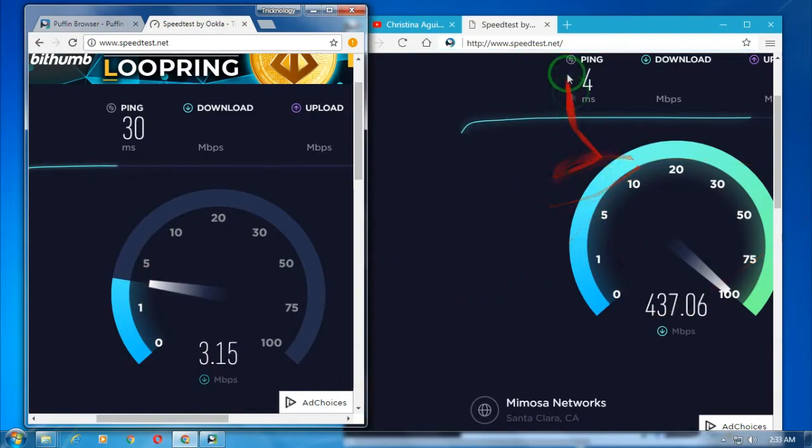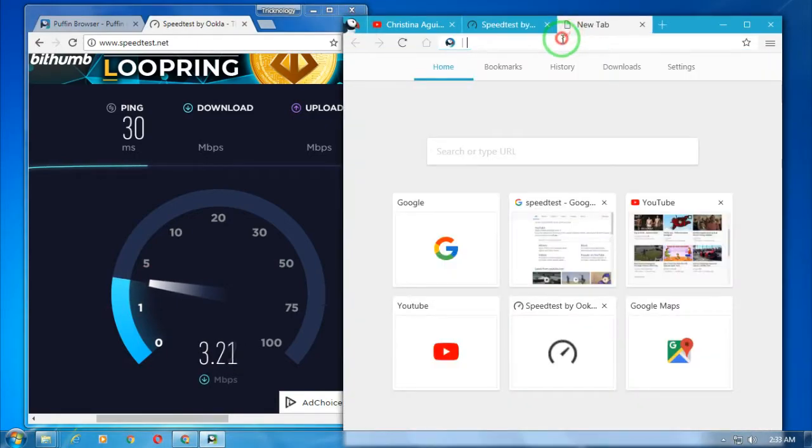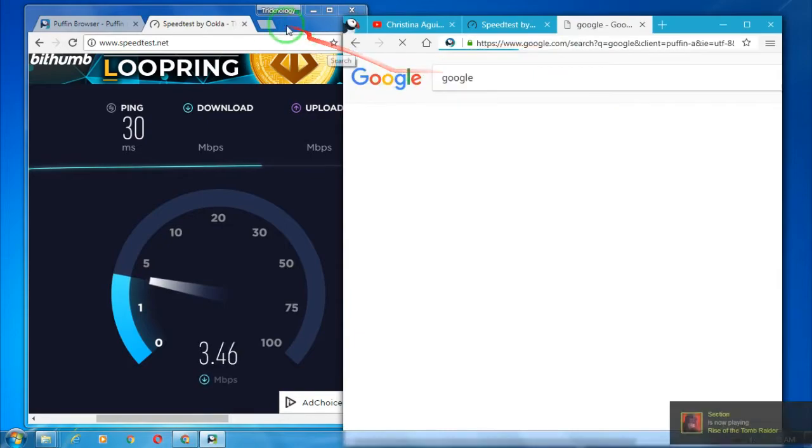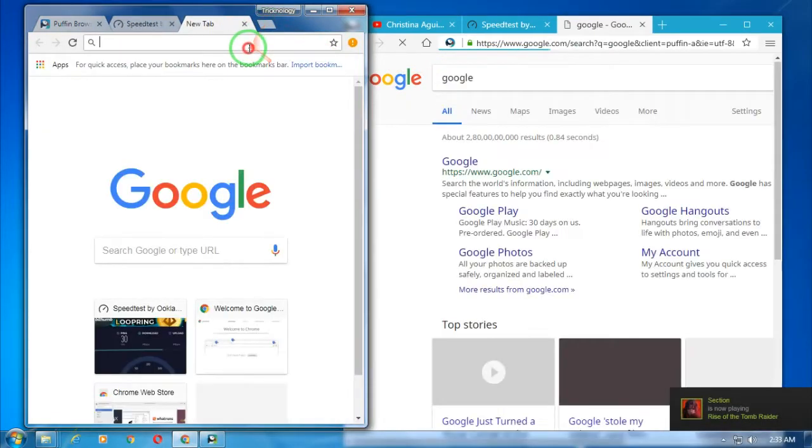You can open any website like google.com, as you can see.